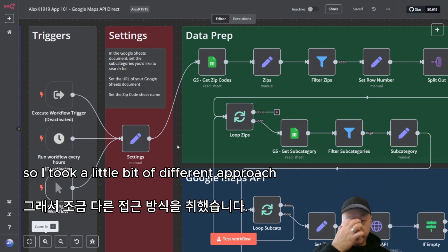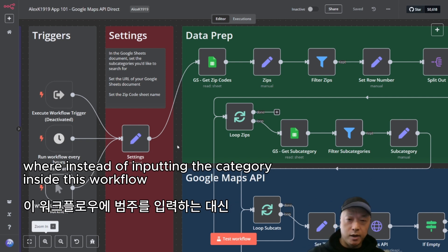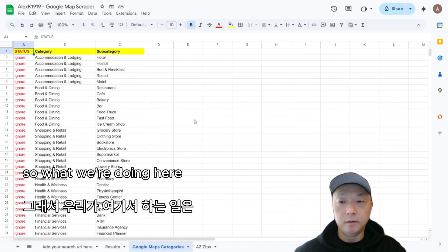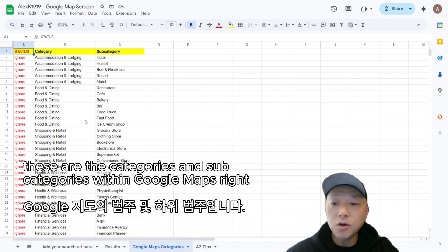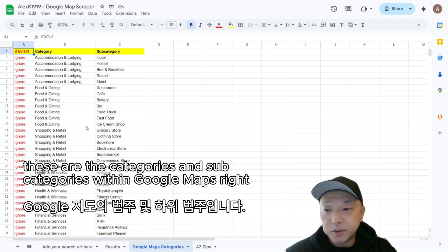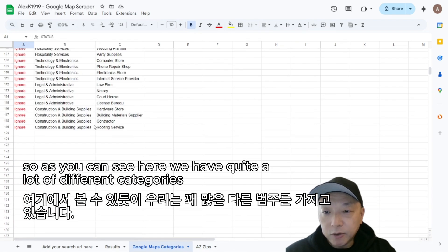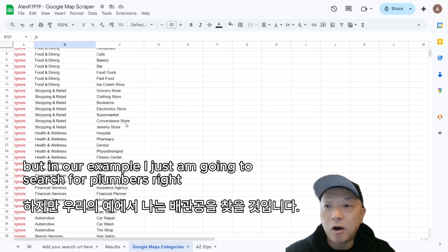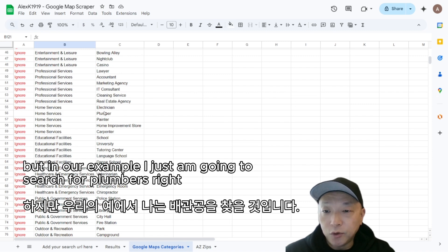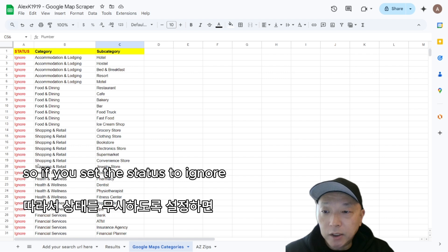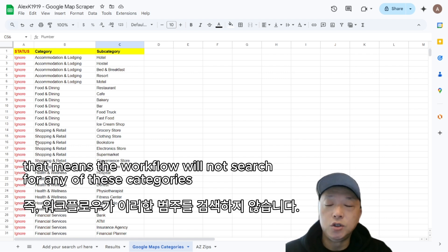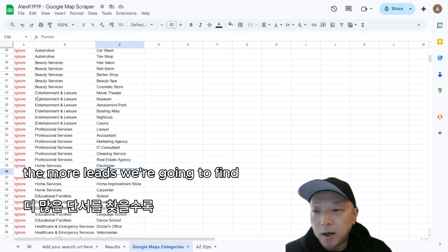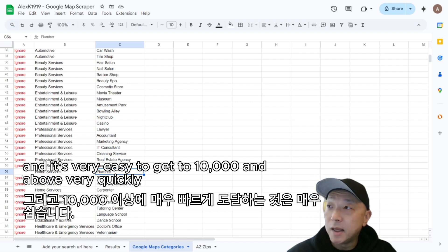Instead of inputting the category inside the workflow, we configure that in the Google Sheets document. You can see the categories and subcategories within Google Maps — there are quite a lot of them, and you can add more to use as search criteria for the Google Maps API. In our example, I'm going to search for plumbers. If you set the status to 'ignore,' the workflow will not search for that category. The more categories you set to search, the more leads you'll find — it's very easy to get to 10,000 and above very quickly.